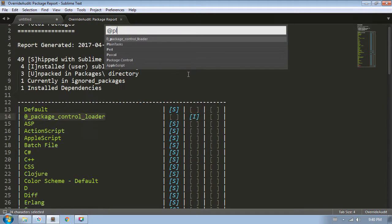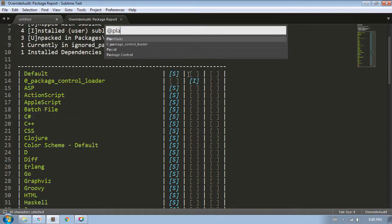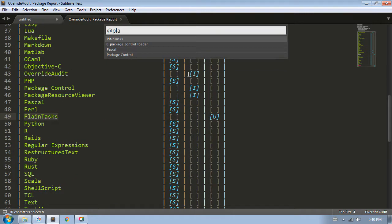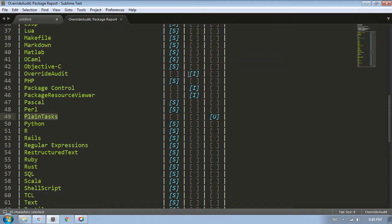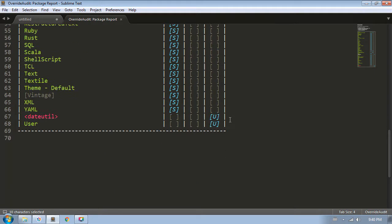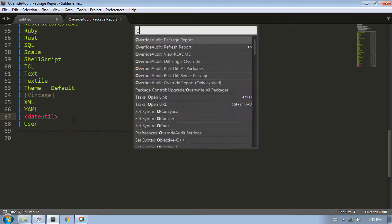If I jump quickly to Plain Tasks, we can see that it's an unpacked-only package. And if I scroll all the way to the bottom of the report, we can see this package named DateUtil that's also unpacked. This red markup tells us that this is actually a dependency package.